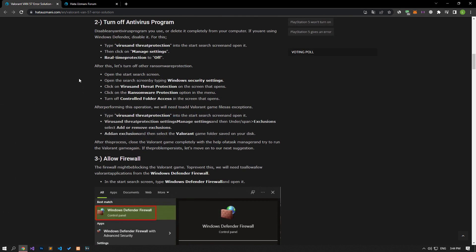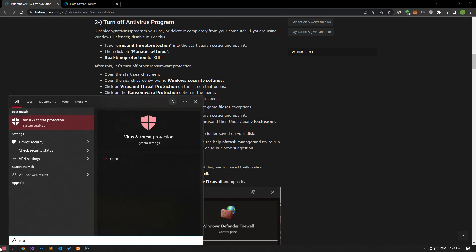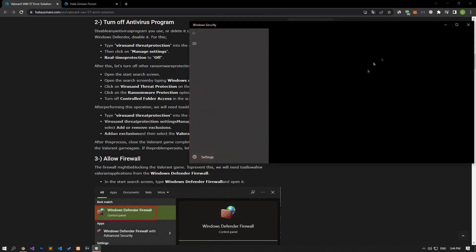Disable any antivirus program you are using or delete it completely from your computer. If you are using Windows Defender, disable it. For this, let's write virus and threat protection on the start search screen and open it.